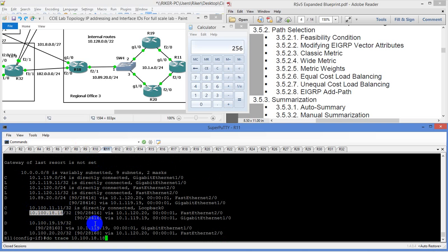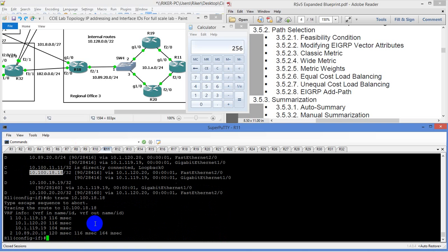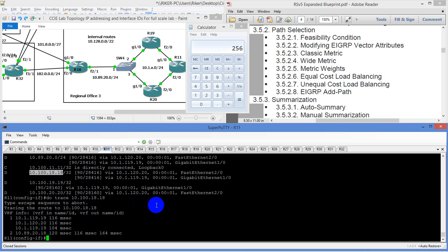Now we're going to do a traceroute to this router's loopback. Let's see if we take both paths out — and we do. We take 19 and 20 and then 19 to 18. So we get to where we need to go. We take both paths to get there — we're using all three routes, which is what they call equal cost load balancing.